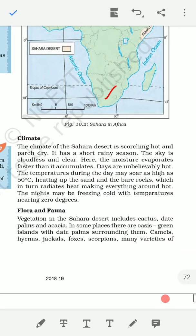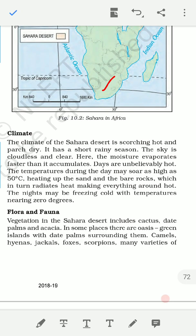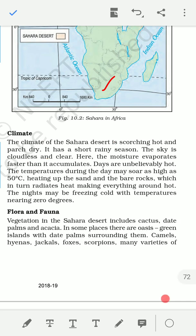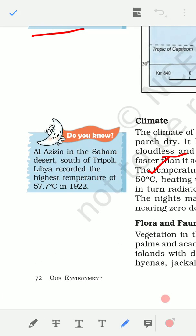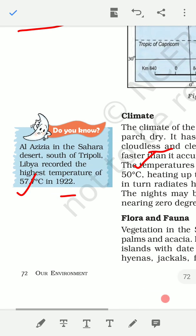Next is the climate of the Sahara. It is scorching hot with cloudless and clear skies. The temperature can be as high as 50 degrees Celsius. The highest temperature record was in Al Azizia, south of Tripoli in Libya, where 57.7 degrees Celsius was recorded in 1922. In winter, the desert is also very hot.